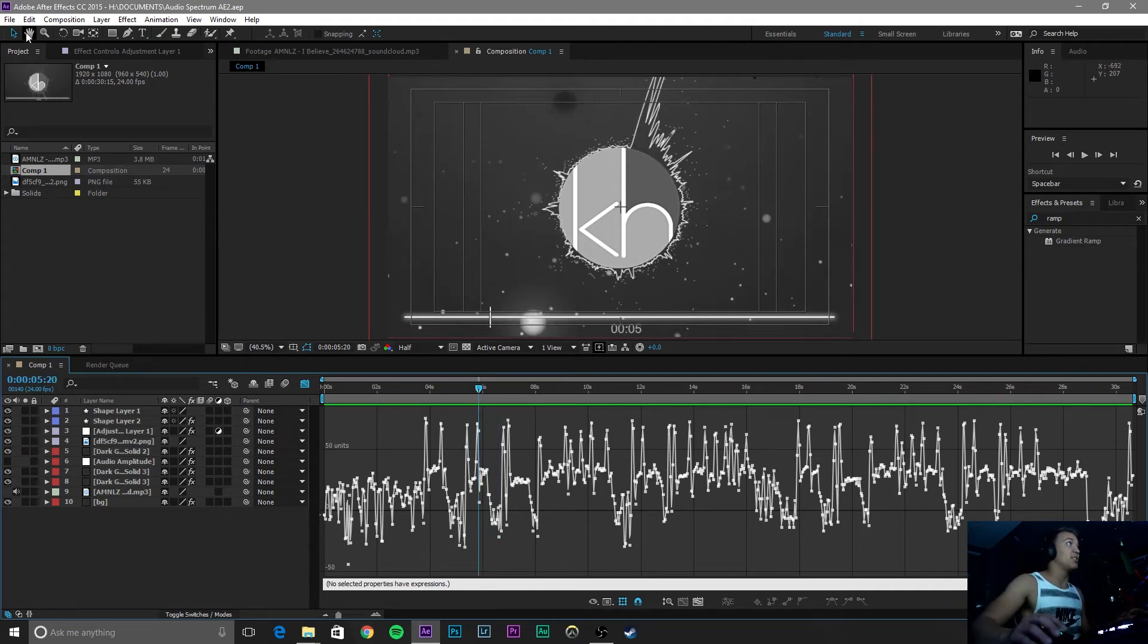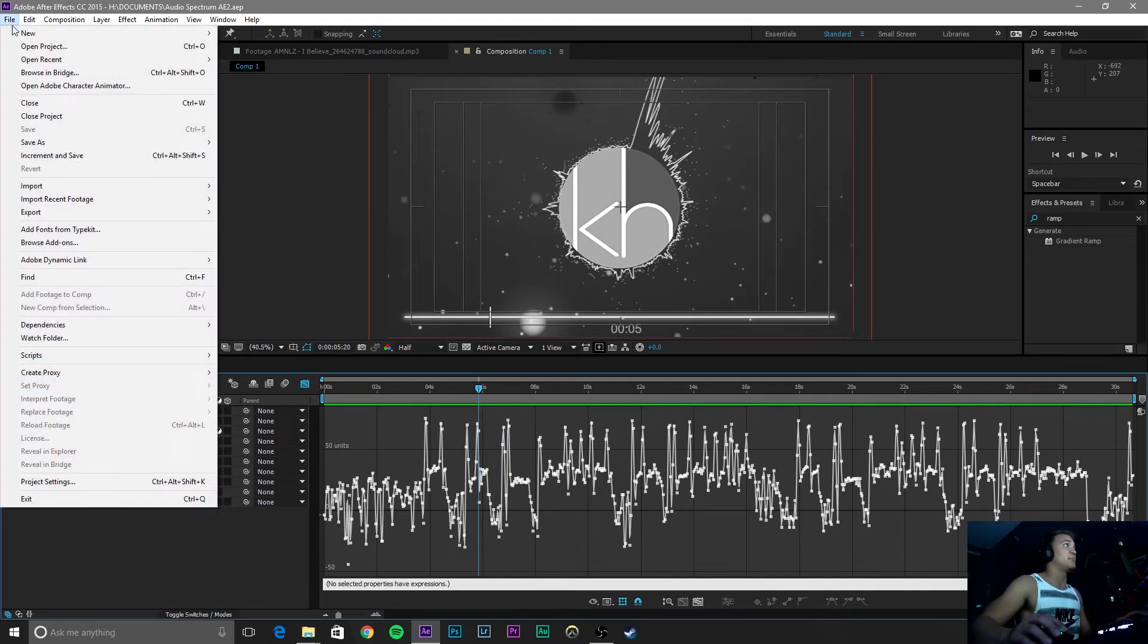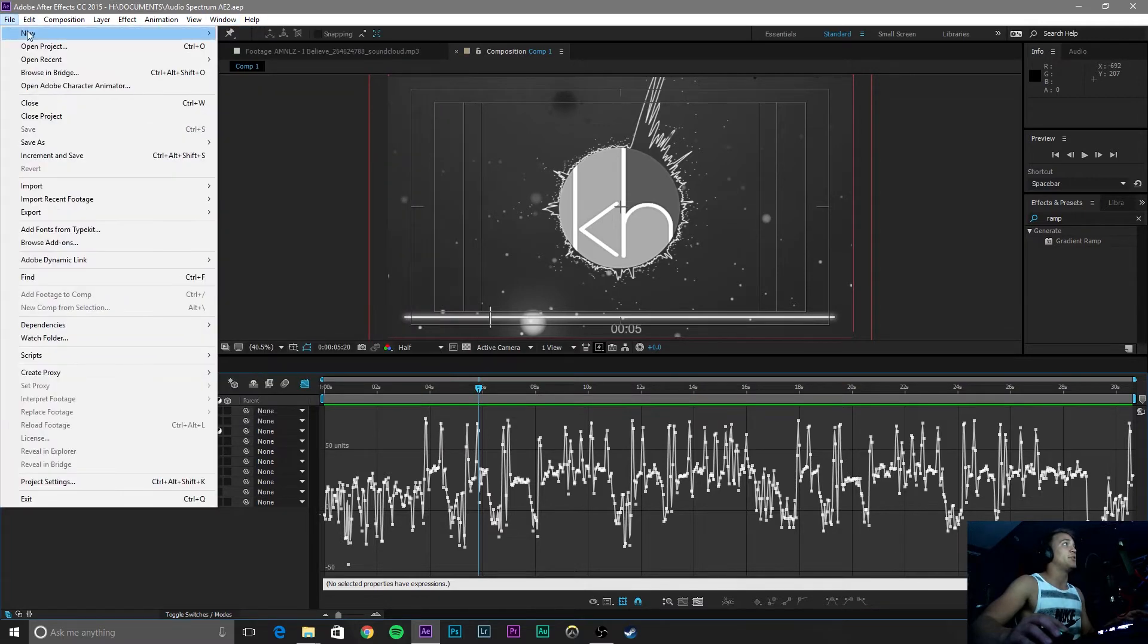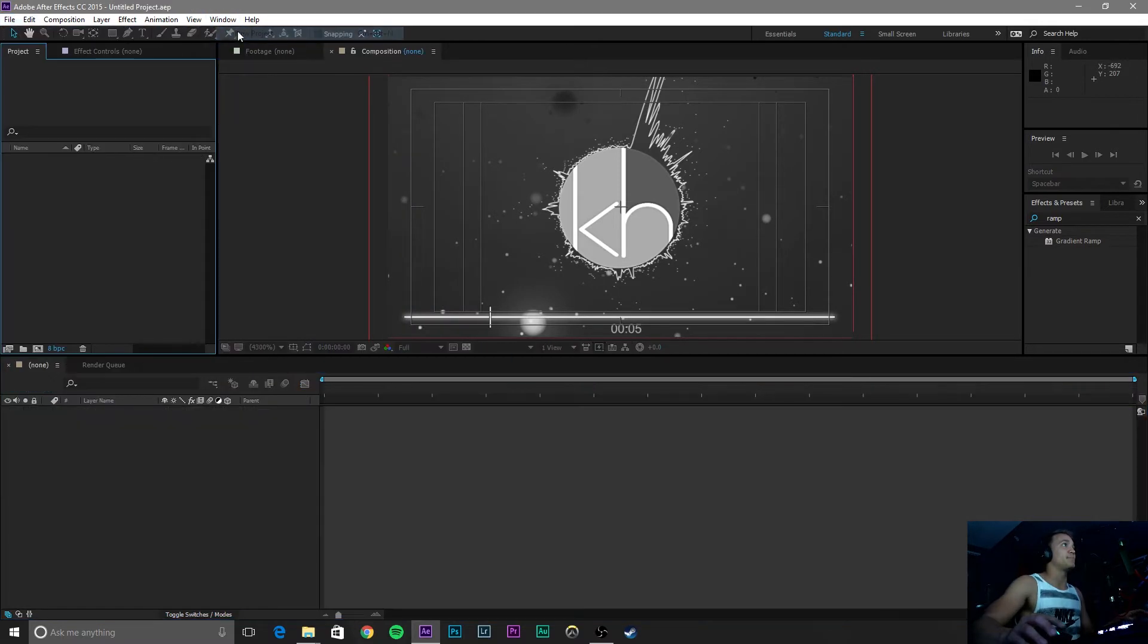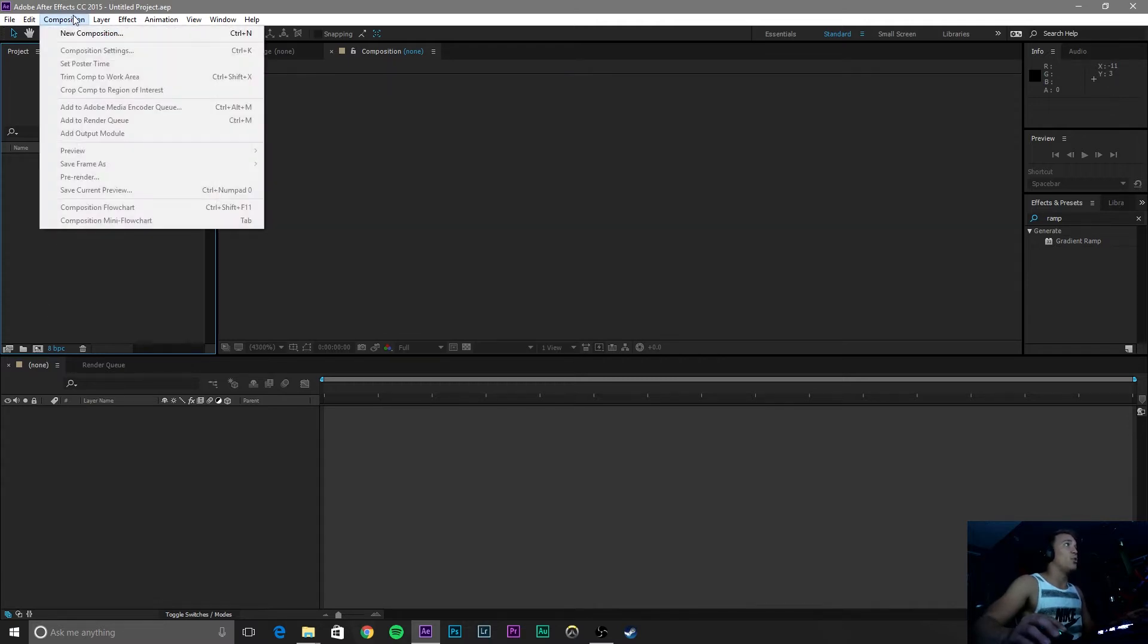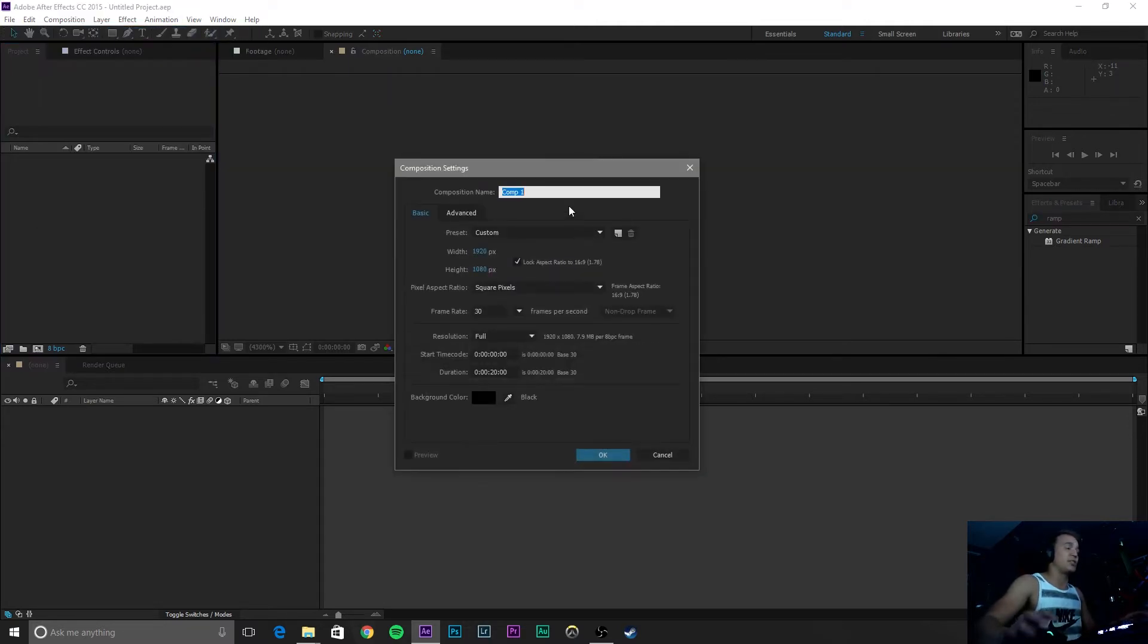So let's get started. We are just going to start off simple by going to File, New, New Project. Now in this project window, you are going to click this button down here to create a new composition, or go to Composition, New Composition.